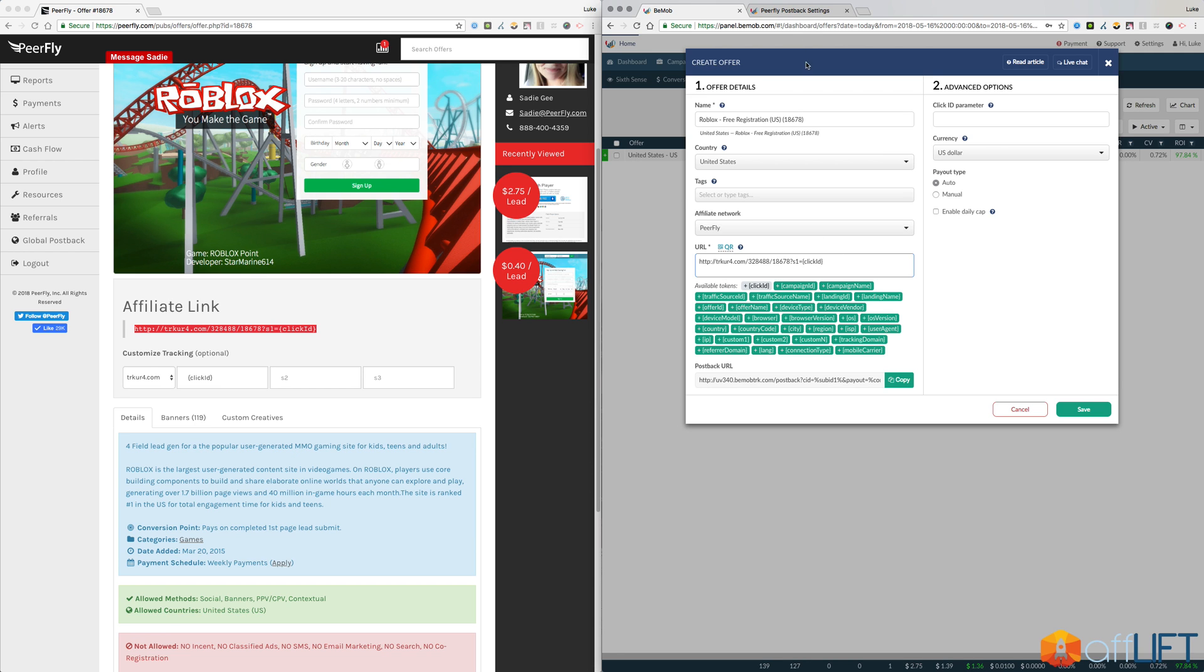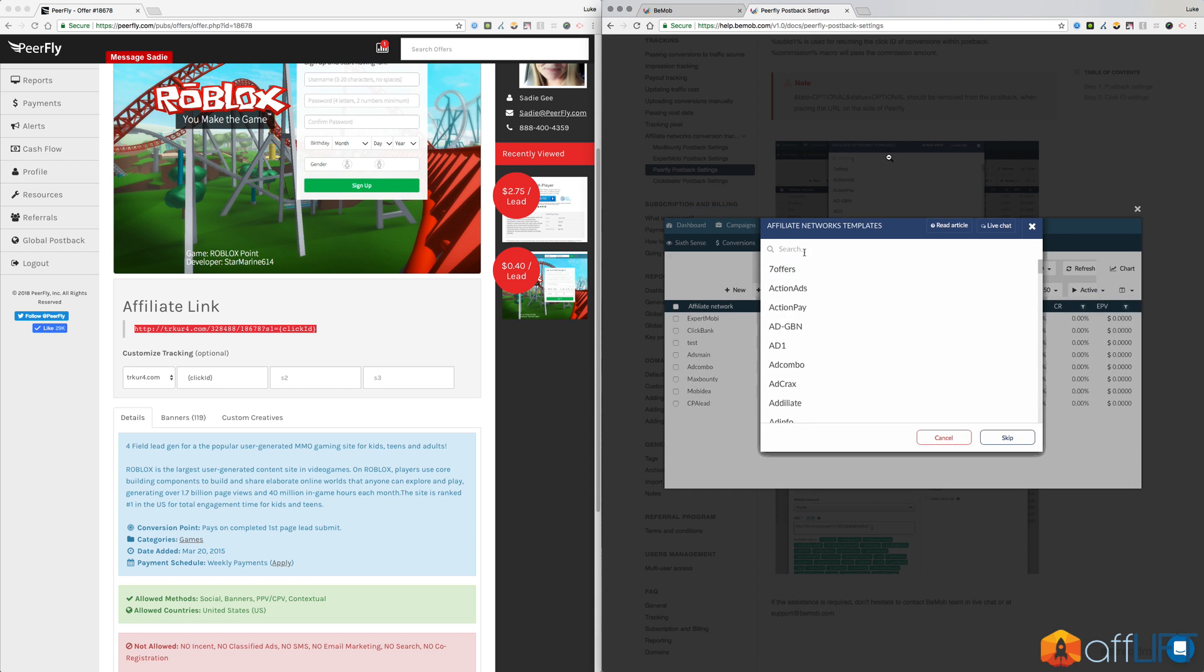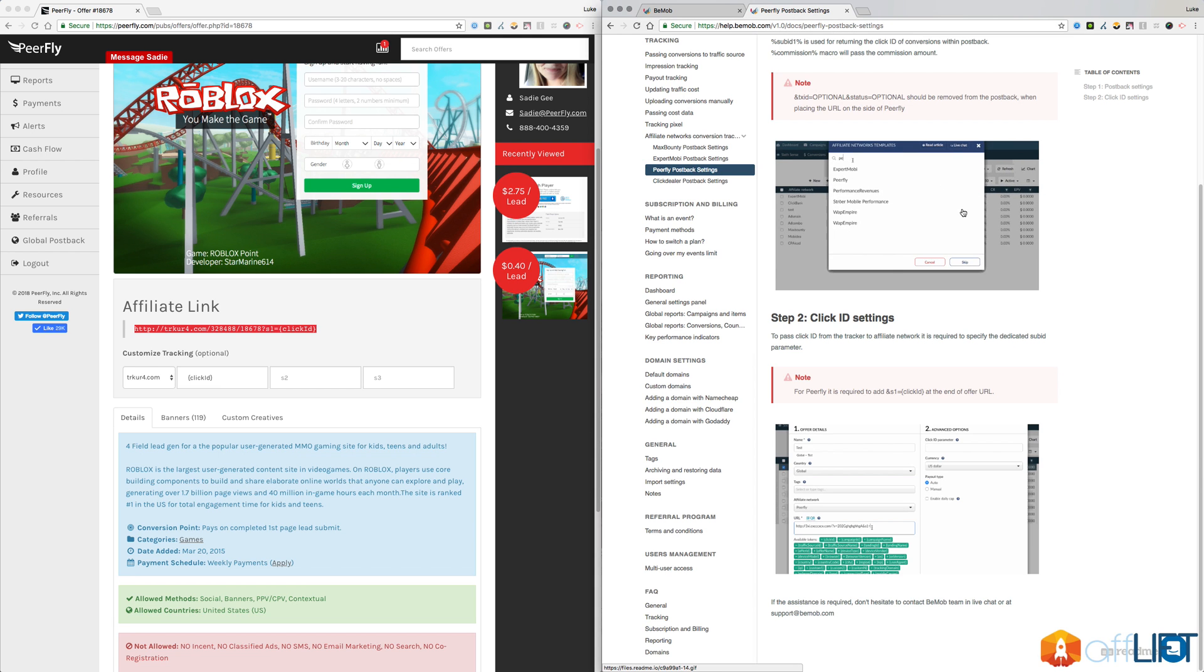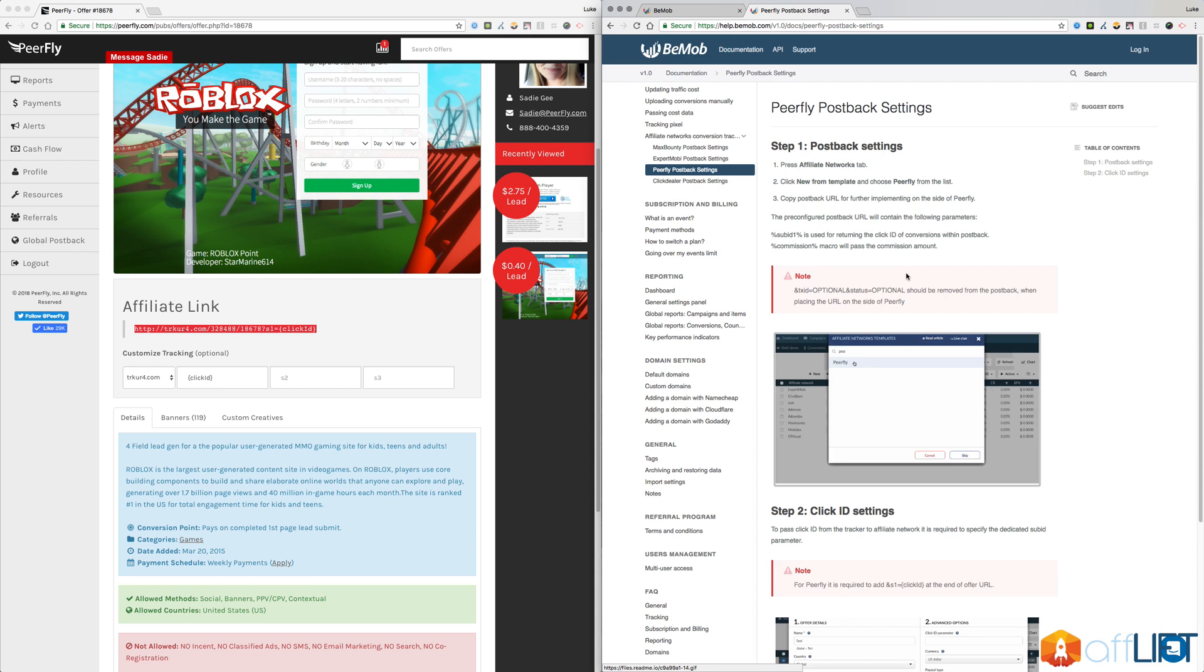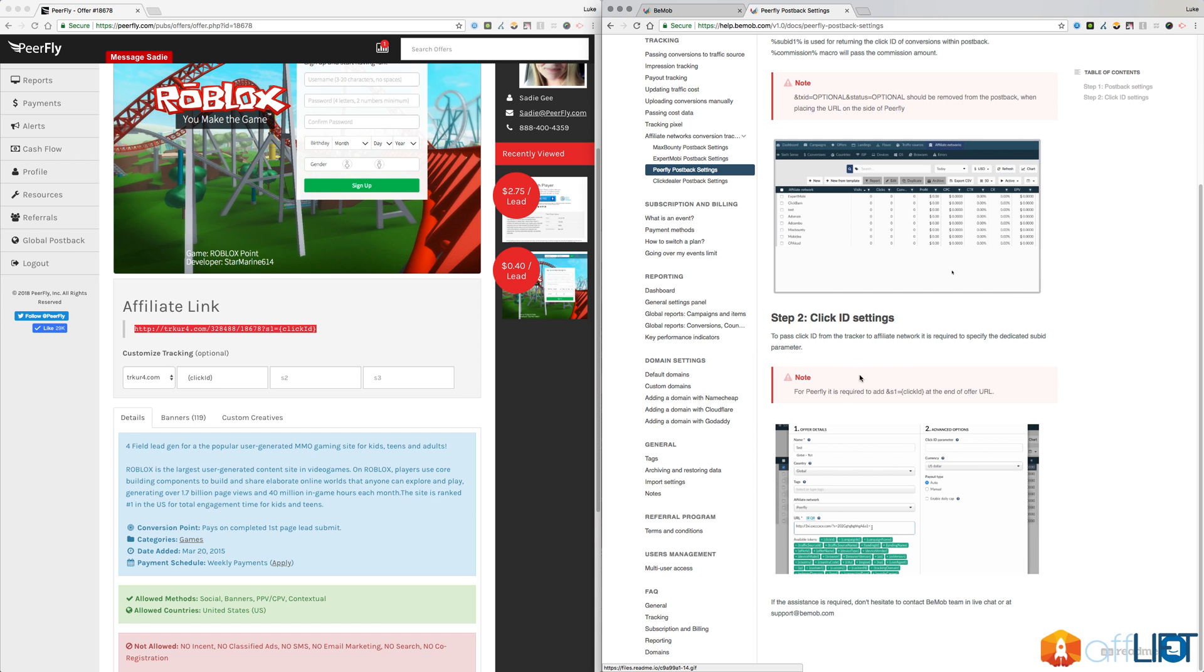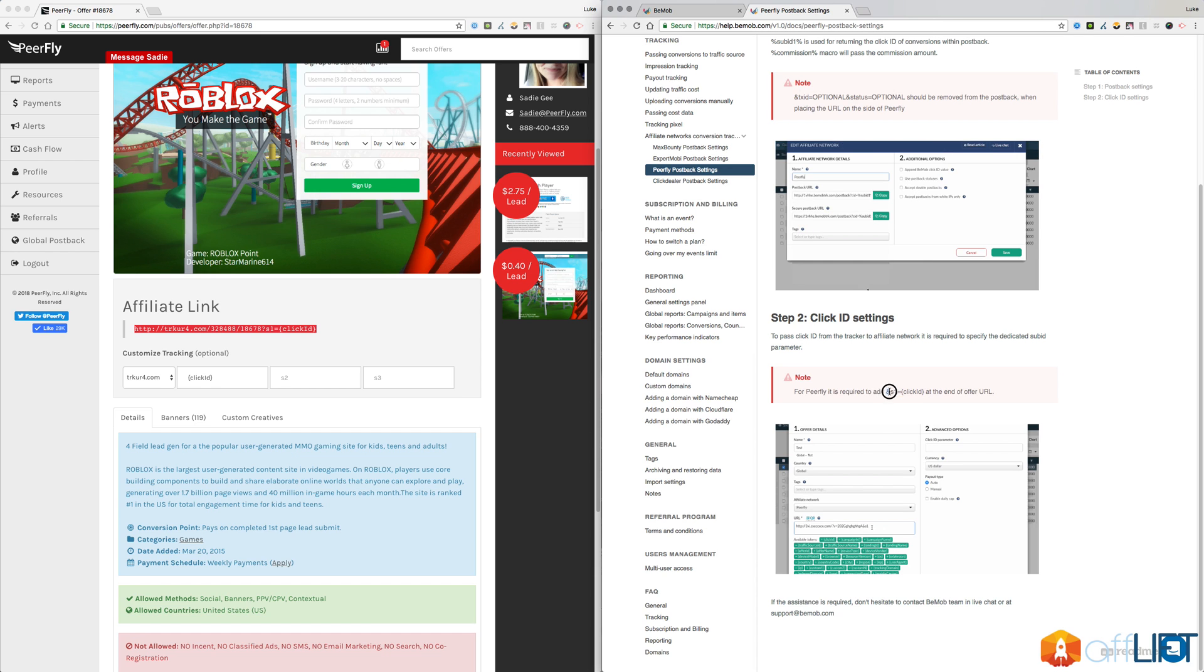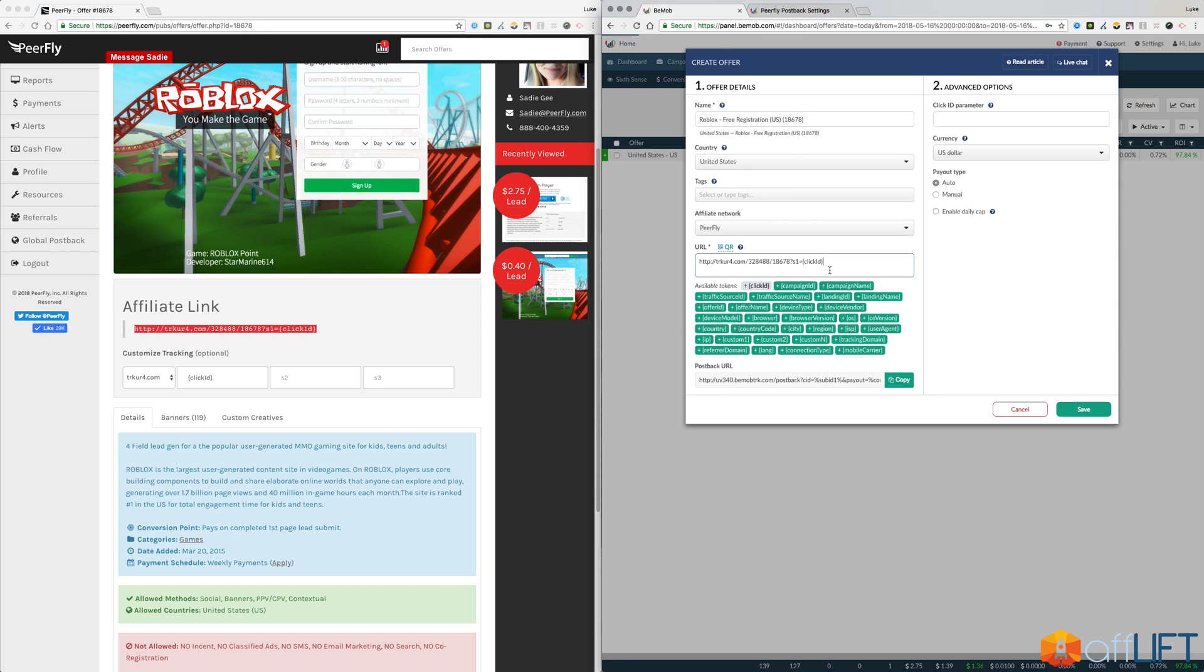BMob actually has a tutorial where they explain how to set up your postback and your affiliate link, but they actually have this wrong and I asked them to fix it. Hopefully they will soon. You want to have, your link should not have the ampersand S1. It should have the question mark S1 like ours is showing, which Purefly will automatically do for you.